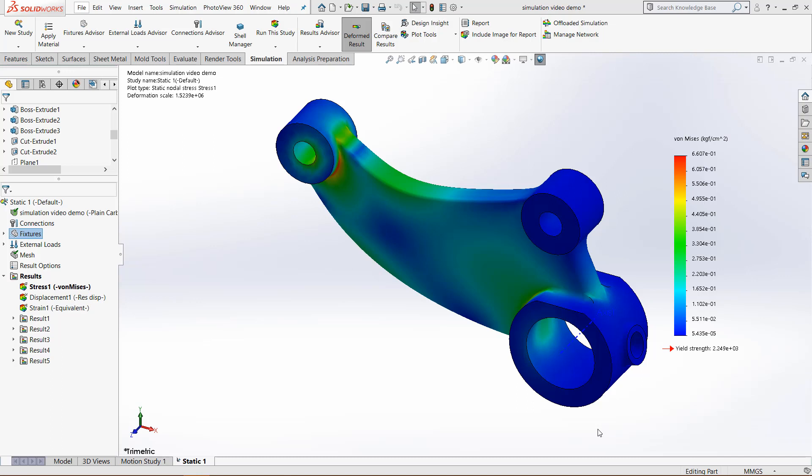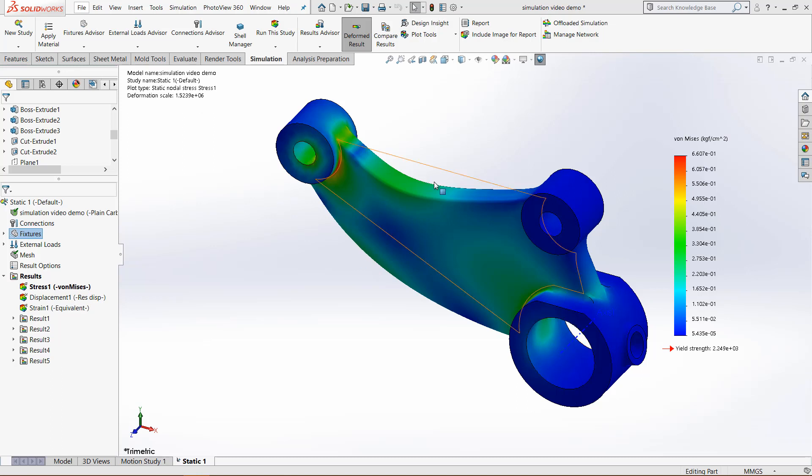Right here, I just finished a static simulation, one of the most basic simulations you can do. I made this face right here fixed, and this face right here fixed, and applied a force downward.